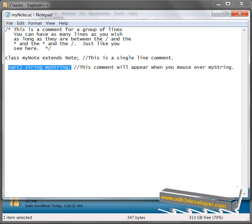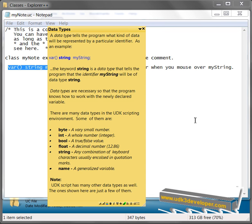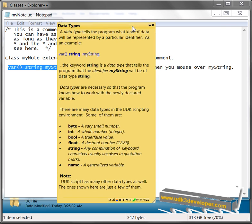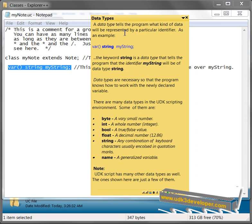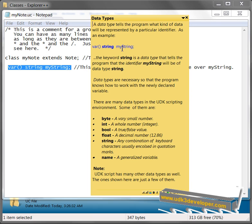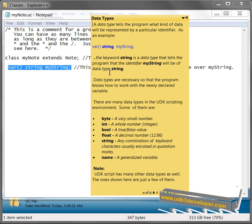Now we're going to talk about data types. And here's data types. A data type tells the program what kind of data will be represented by a particular identifier. As an example, var parentheses string mystring, the keyword string, which is a keyword or reserved word, is a data type that tells the program that the identifier mystring will be the data type string.